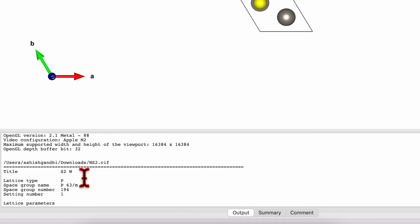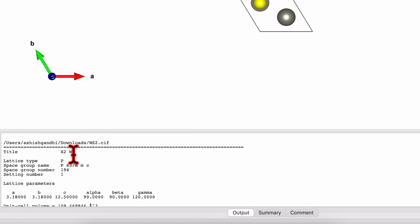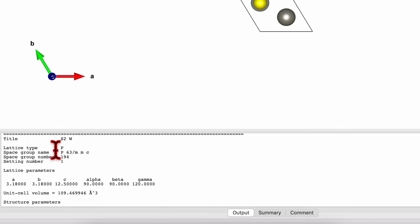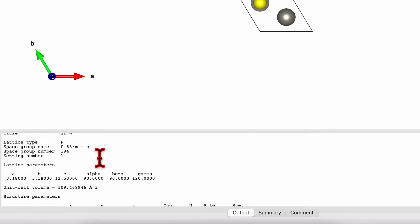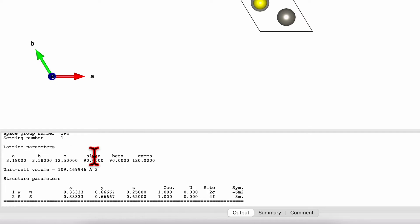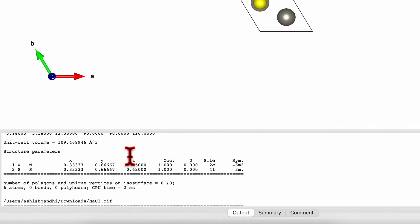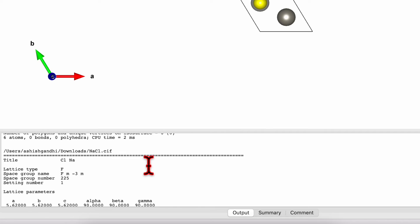So this one is WS2. Lattice type is P and the space group is P63MMC, space group 194. Then we got the ABC value and alpha beta gamma value and the XYZ coordinate occupancy in all those details.